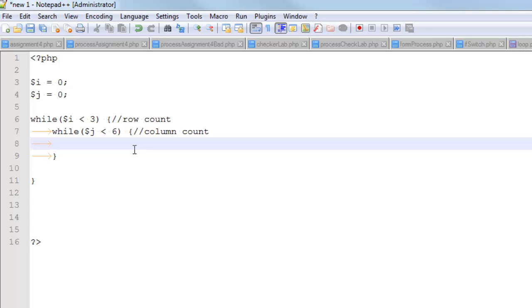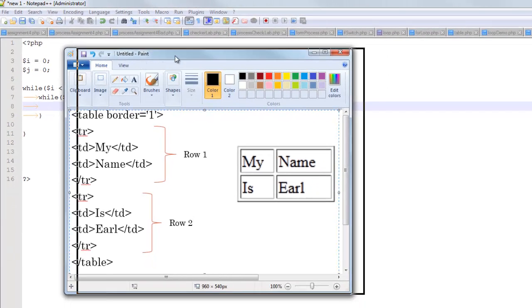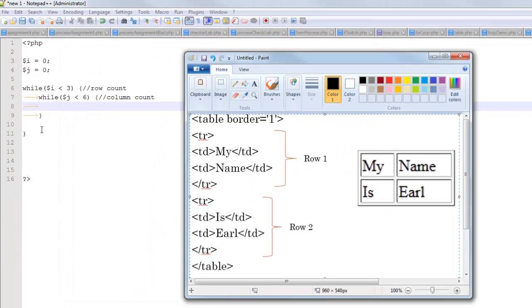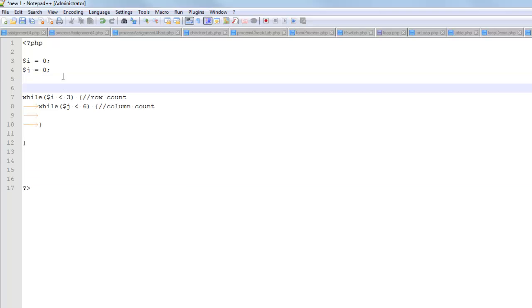So remember a minute ago when I was talking about what a table looks like, right? So we're going to use this nested loop structure to do something like that. So notice that there's one opening table tag, and there's one closing table tag. That's going to happen regardless of how many rows and columns there are. In other words, it's going to be outside of the repetition.